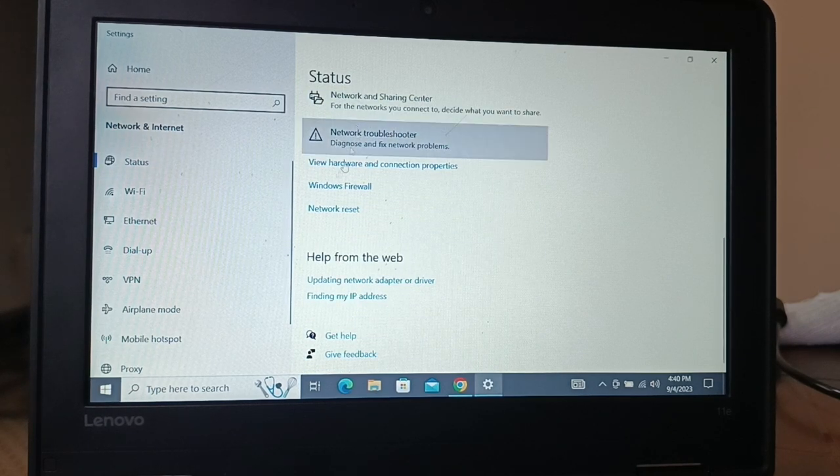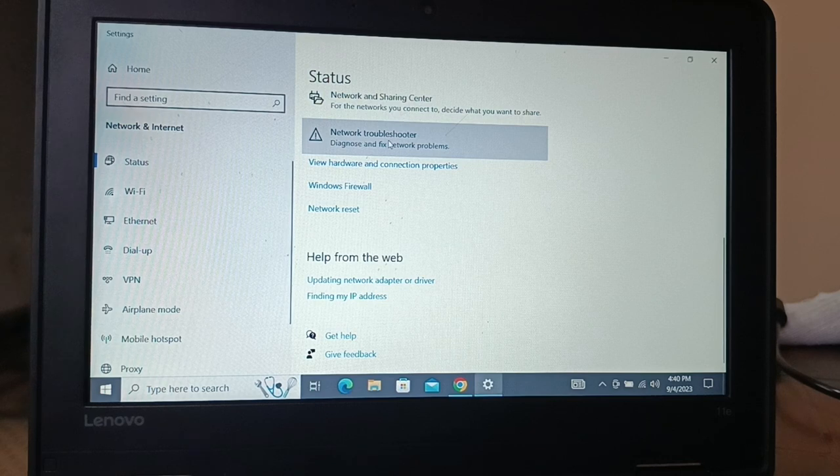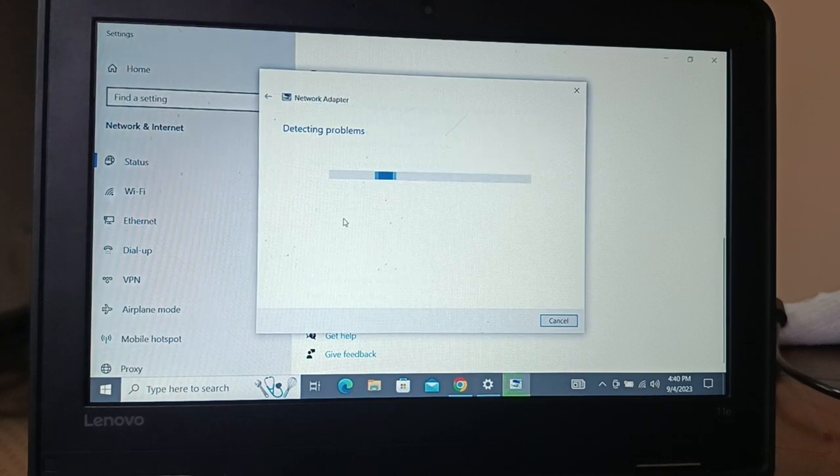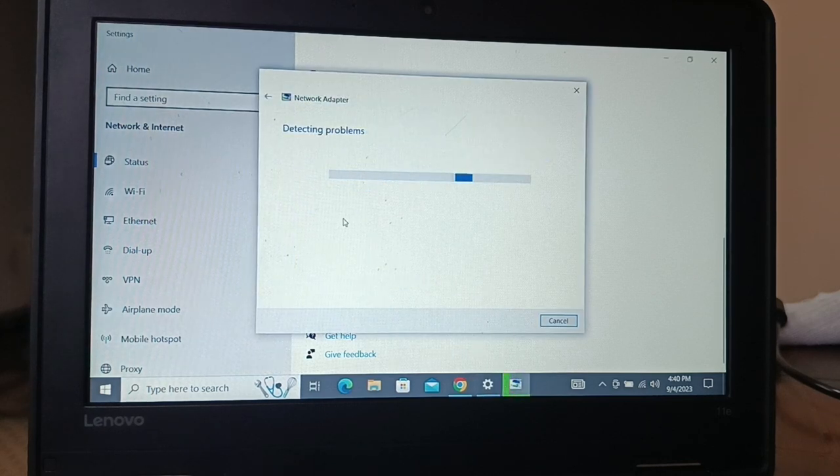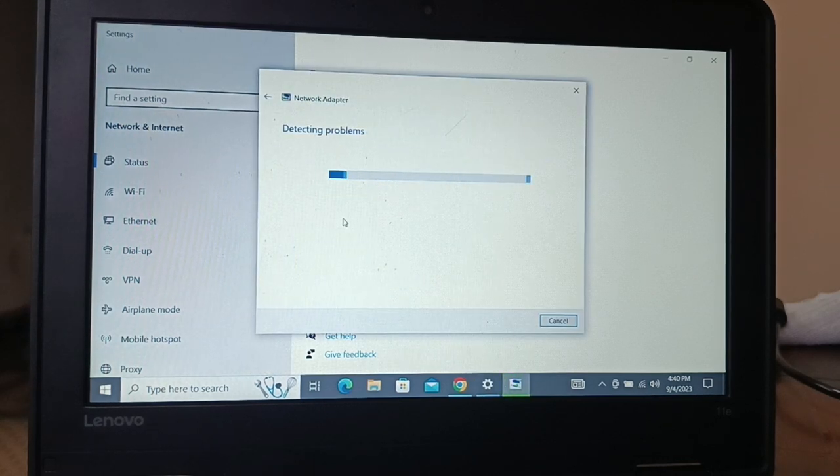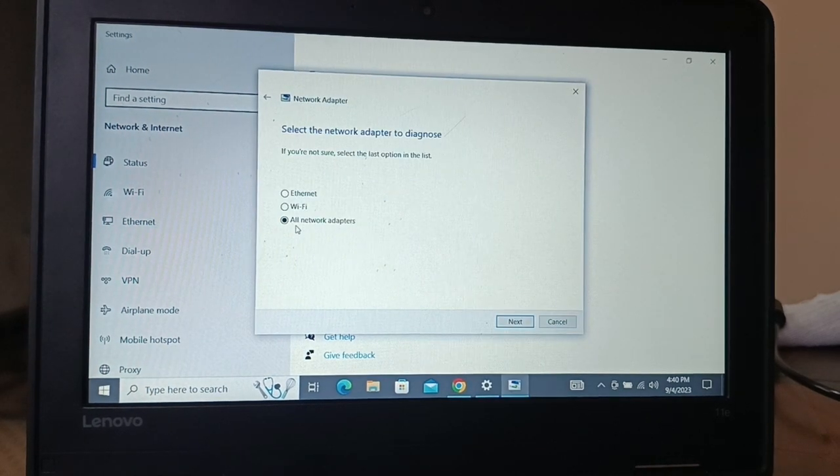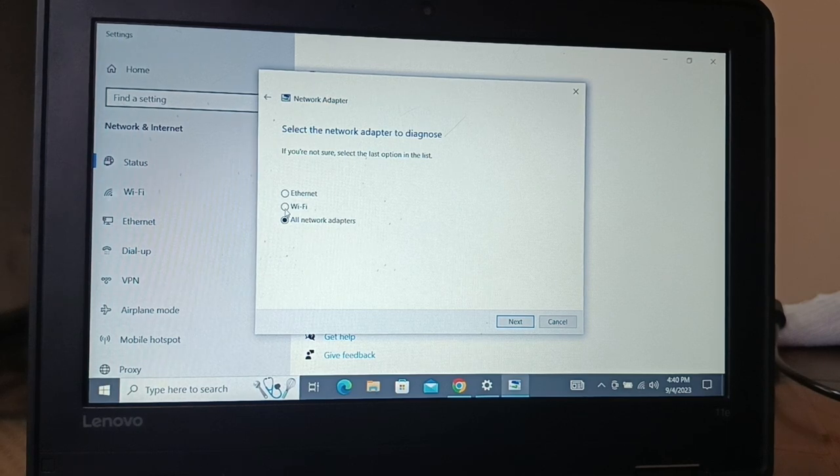If the issue persists, go to status in the same page. Here you have a network troubleshooter, click on it.